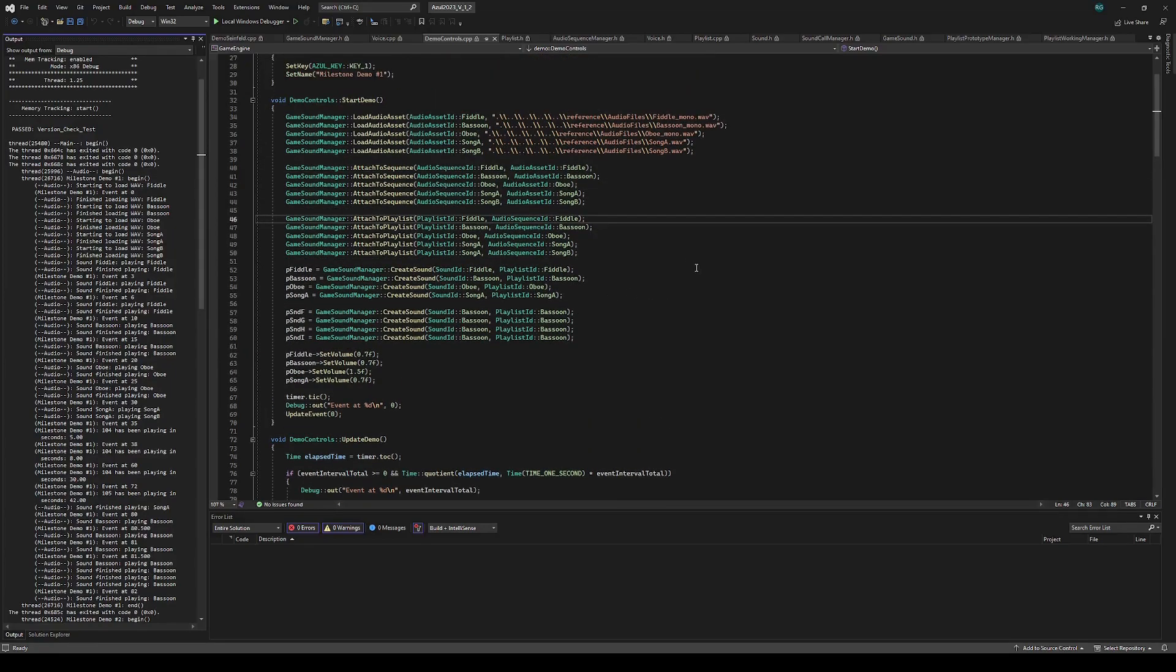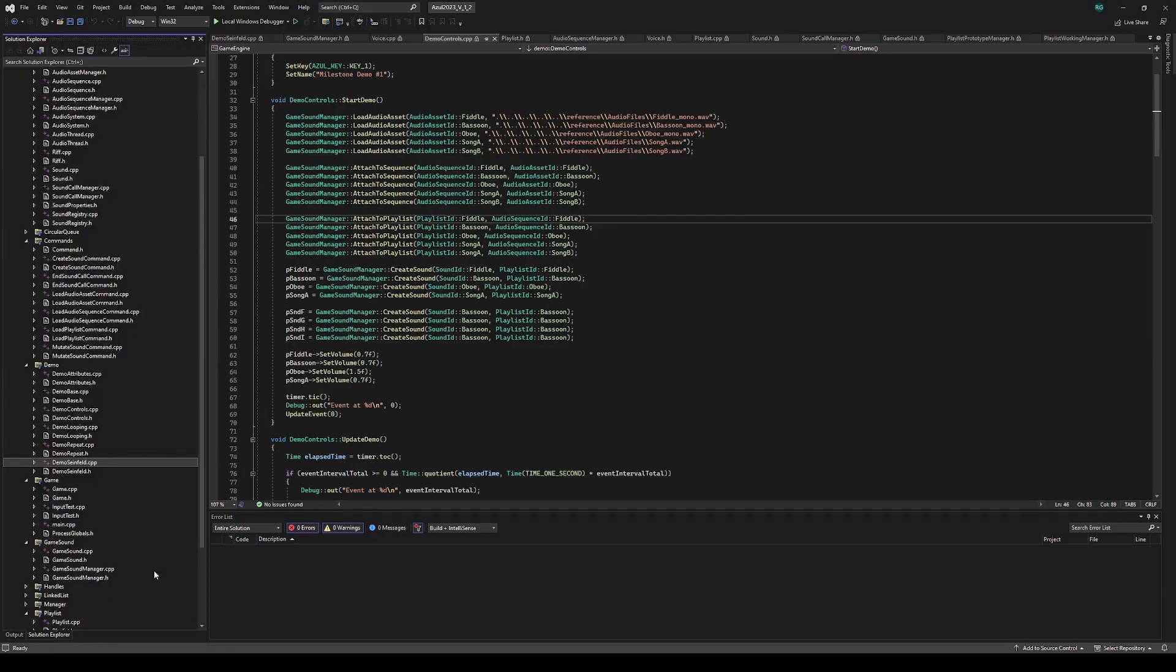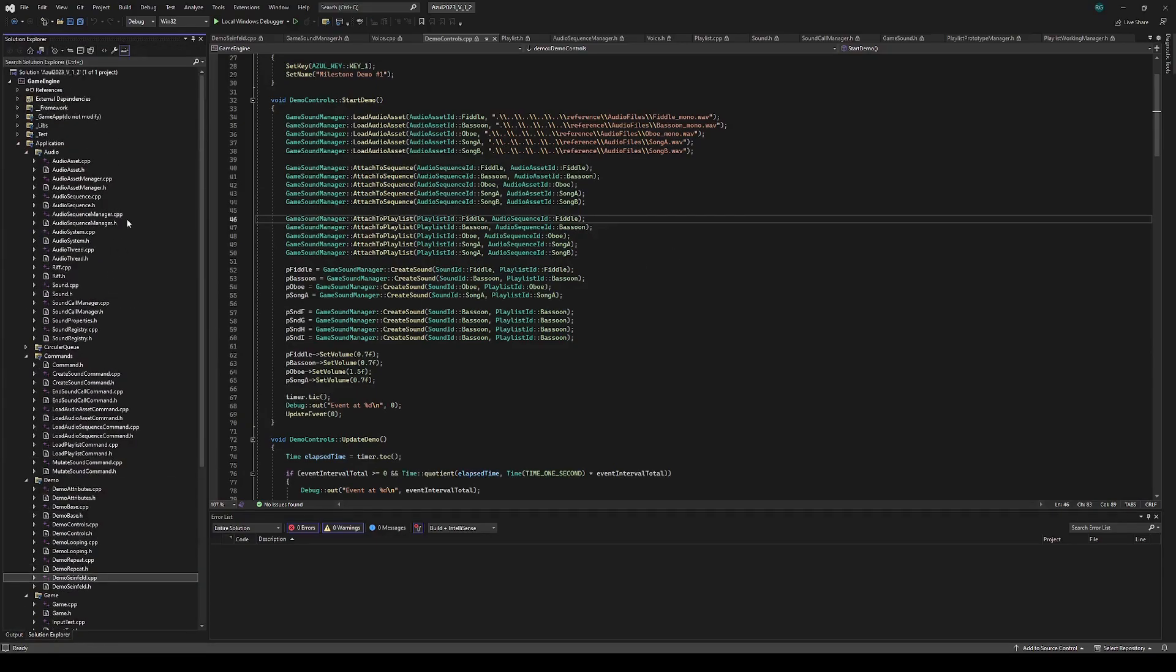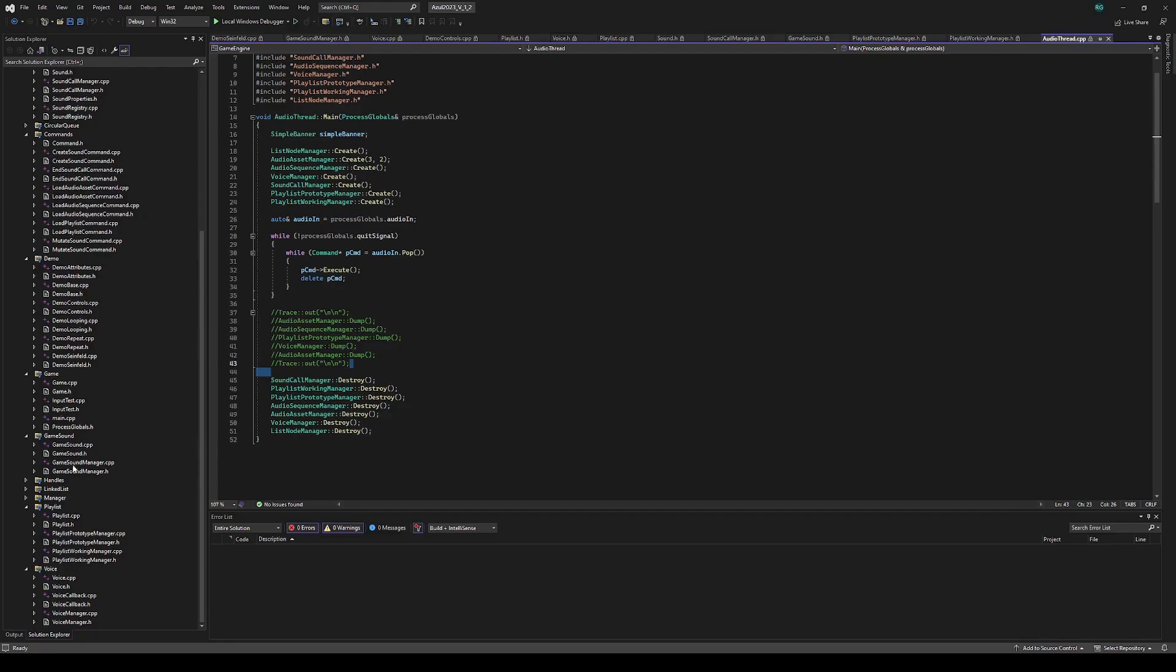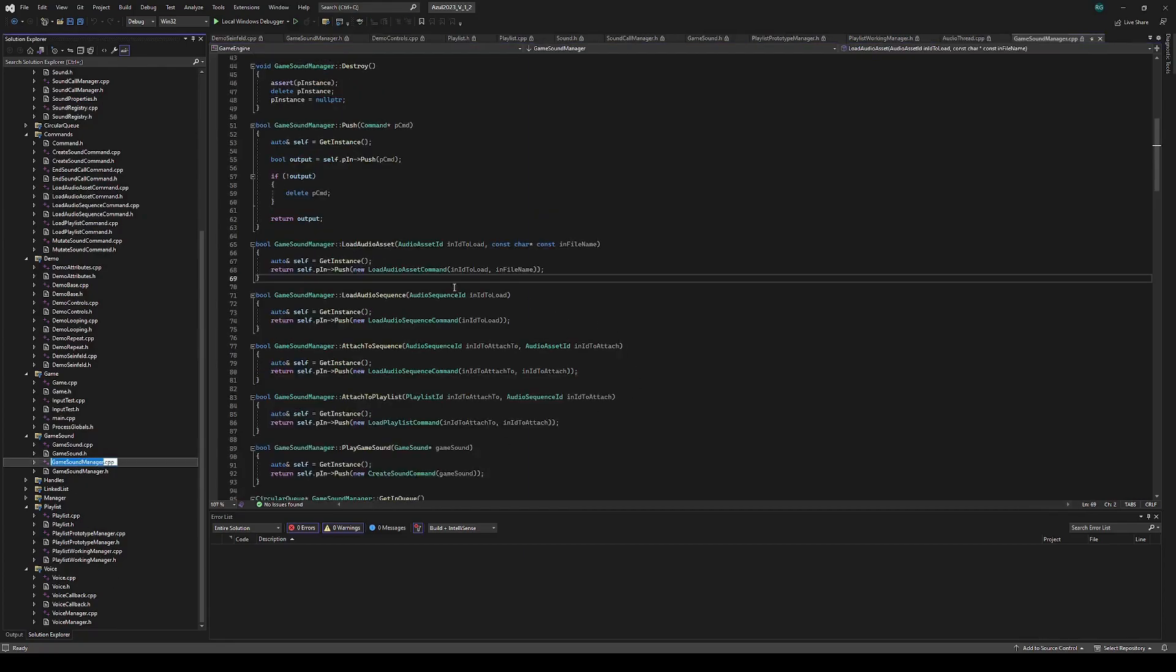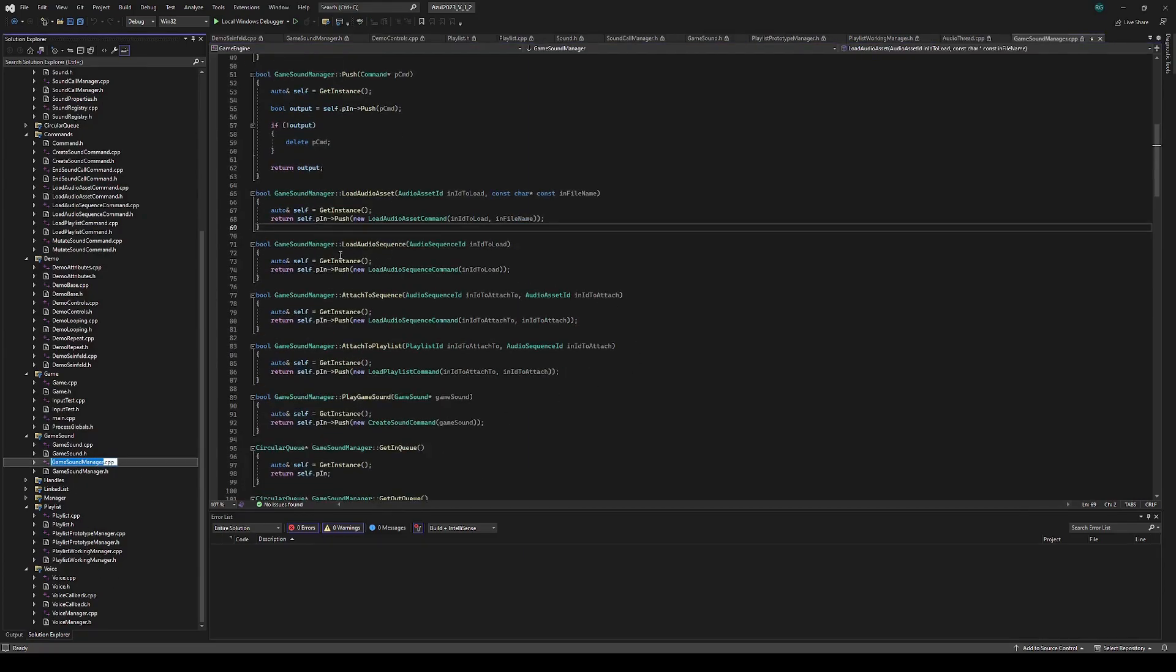To go over the multi-threaded component, we have the audio thread running here, which is just spinning on its input of commands. All of these load calls are going to send over commands to that input queue so that they can be processed on the audio thread.